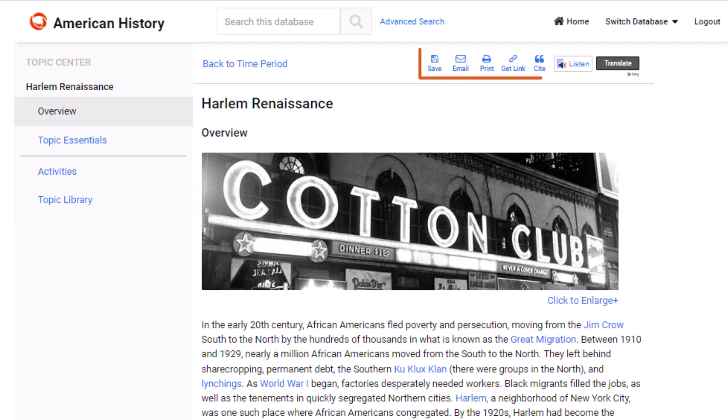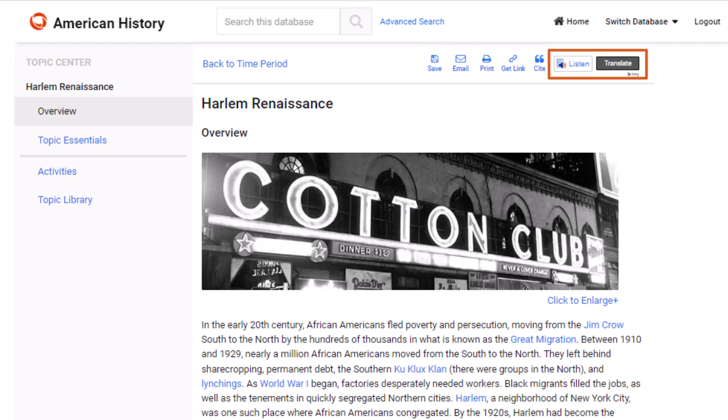Student tools, available in the top menu bar, provide options for students to save, share, print, and cite the materials. Resources within the database can also be translated into more than 16 languages, and the Listen tool reads the text aloud in those languages as well.